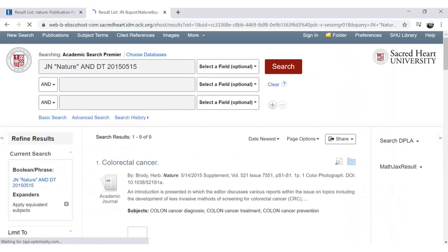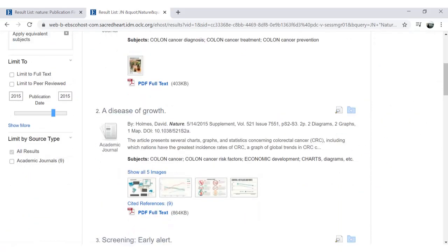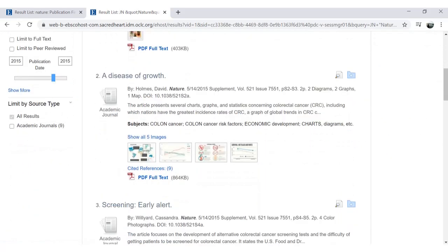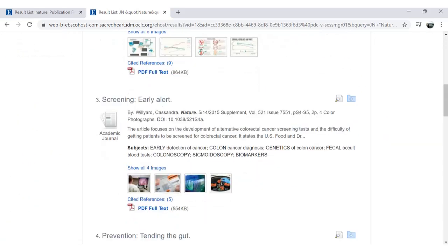From there, you can browse through the various years, volumes, issues, and articles available for that journal title.